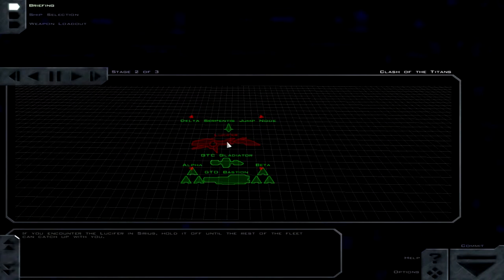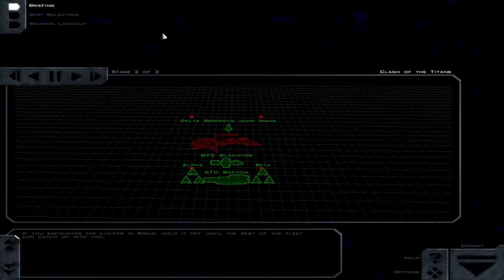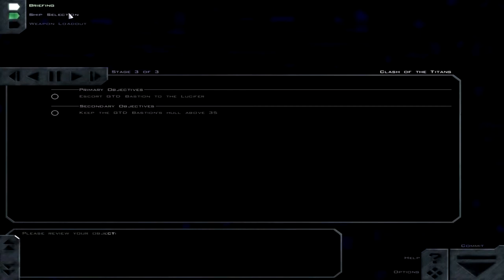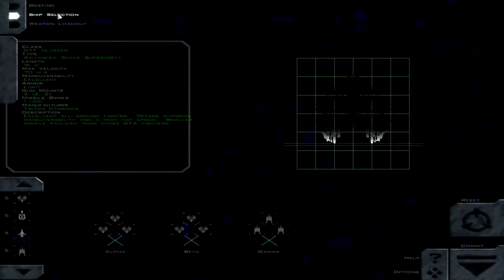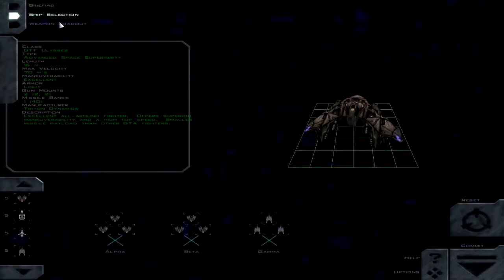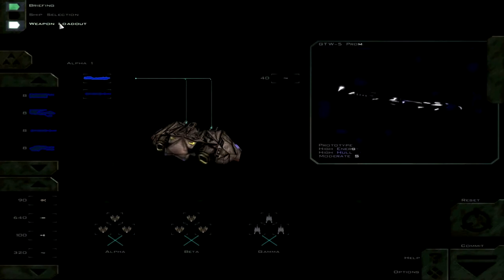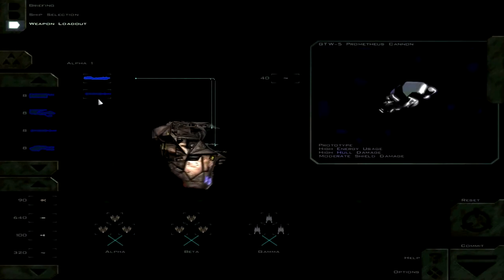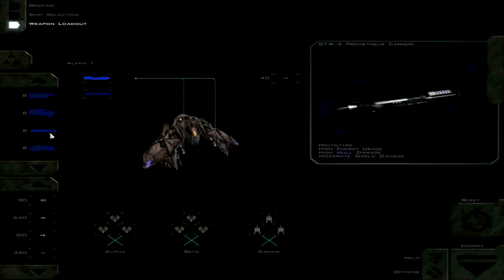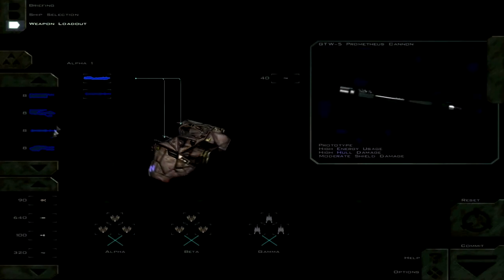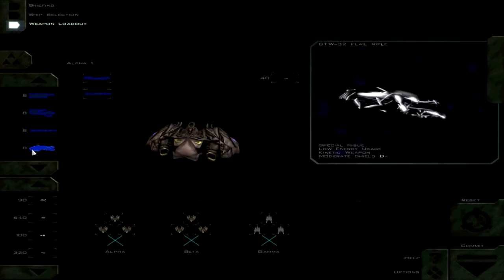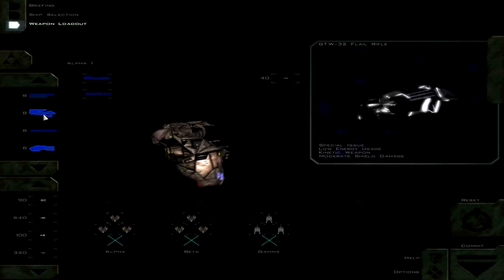If you are bound to the Lucifer in Sirius, hold it off until the rest of the fleet will catch up with you. So basically, we're going to try and act as bait for the Lucifer and hope that they take it instead of destroying our homeworld. That's great. Let's see, where's the Banshee?